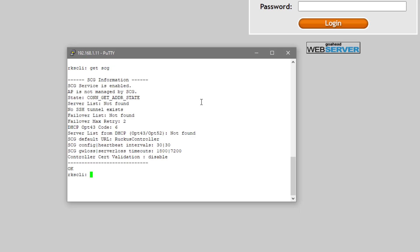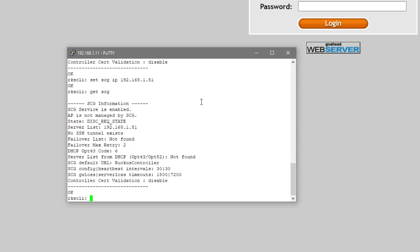We can see that it is enabled, but it has no server defined. So we're going to say set SCG IP and we're going to do the 192.168.1.51. That's the IP address of my particular SmartZone instance. We can do get SCG again and we can see it's now in the server list.